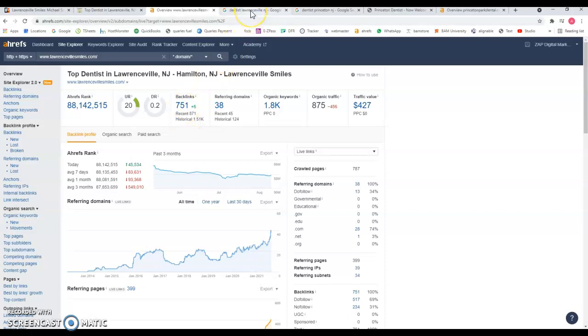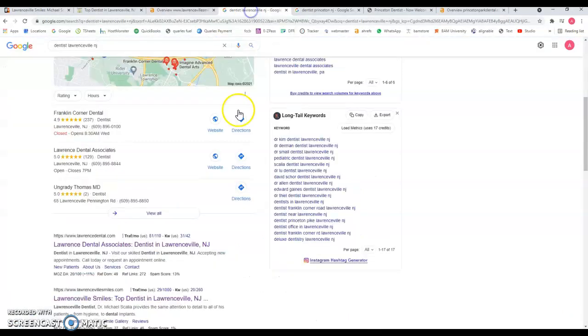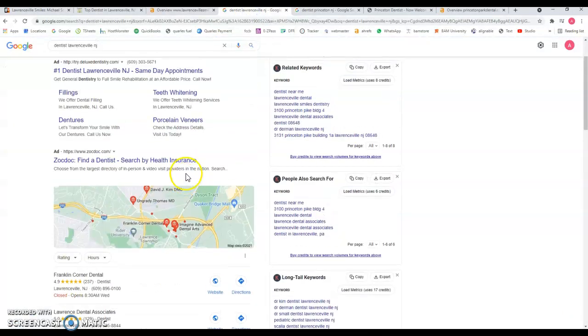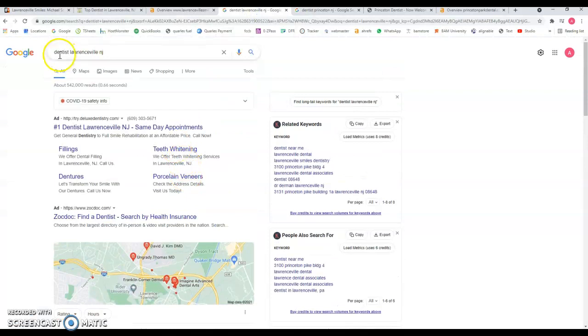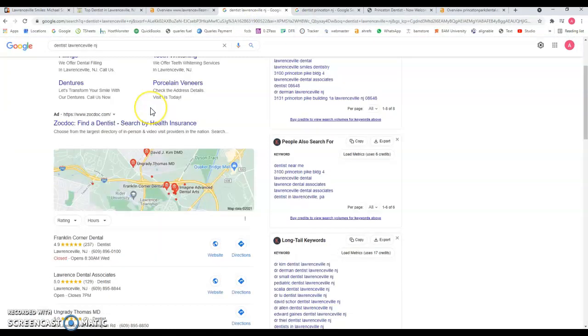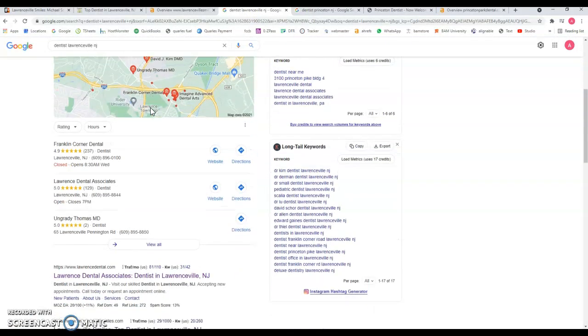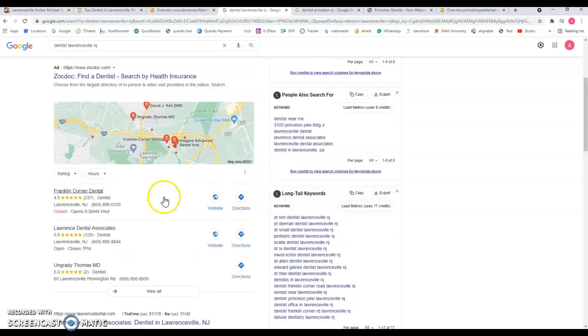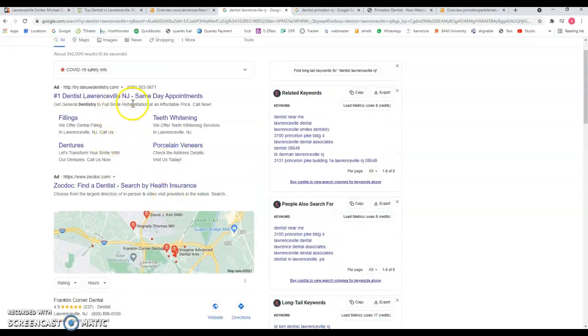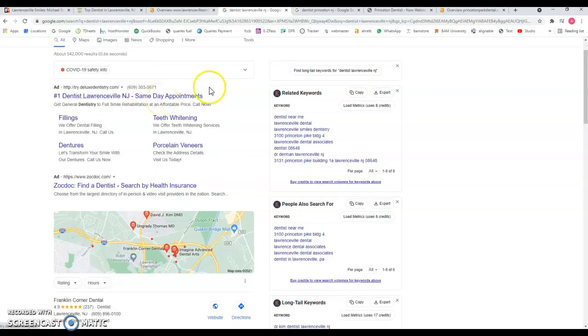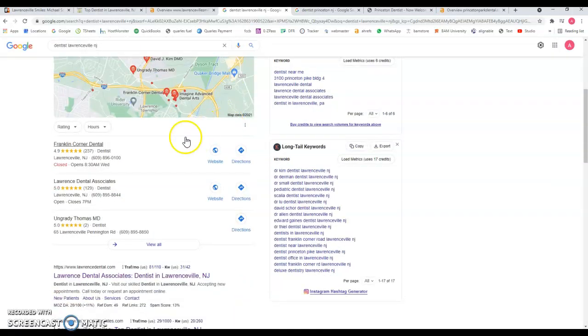For example, I did a quick search for dentist in Lawrenceville, New Jersey, which is your local city. In the map section, first of all we have the traditional Google ads that we all know—this is where you pay every time somebody clicks on it. Then the map section over here...